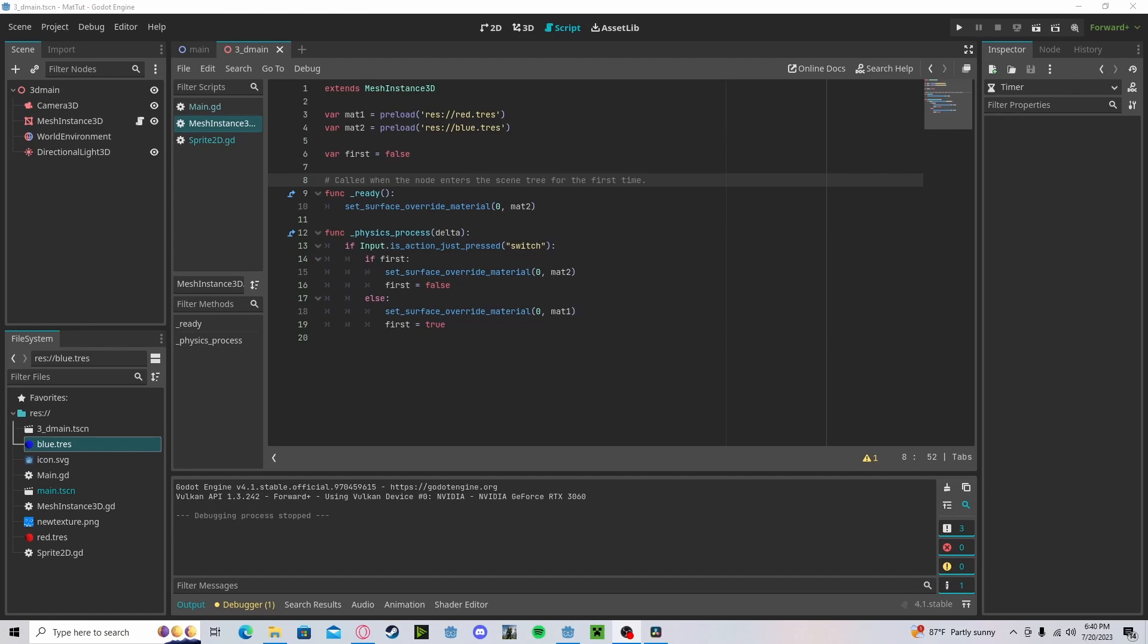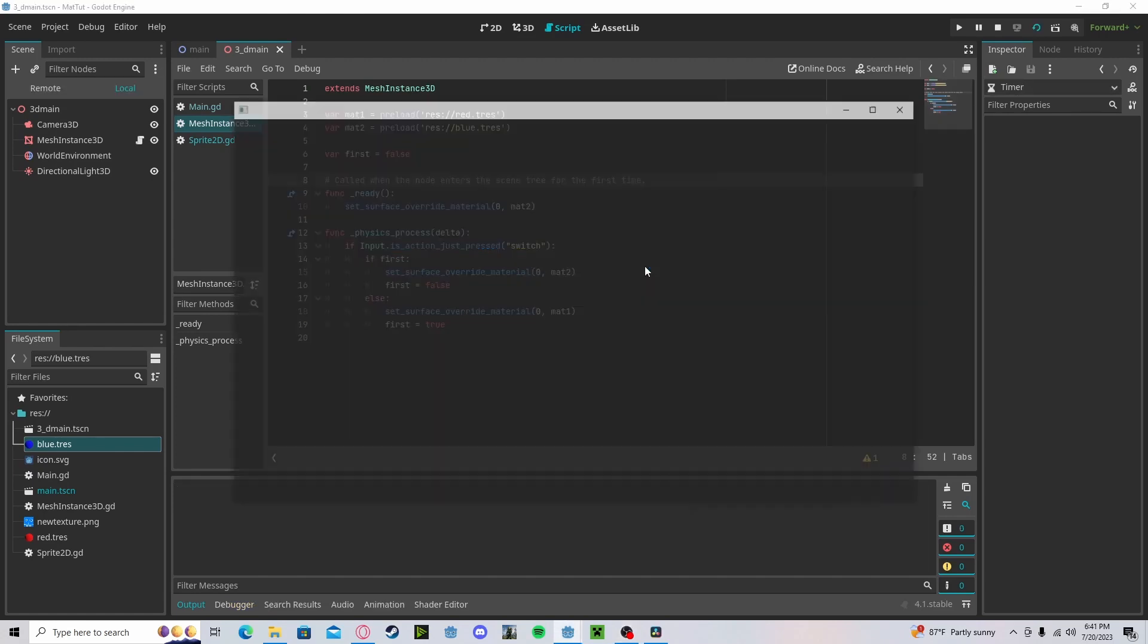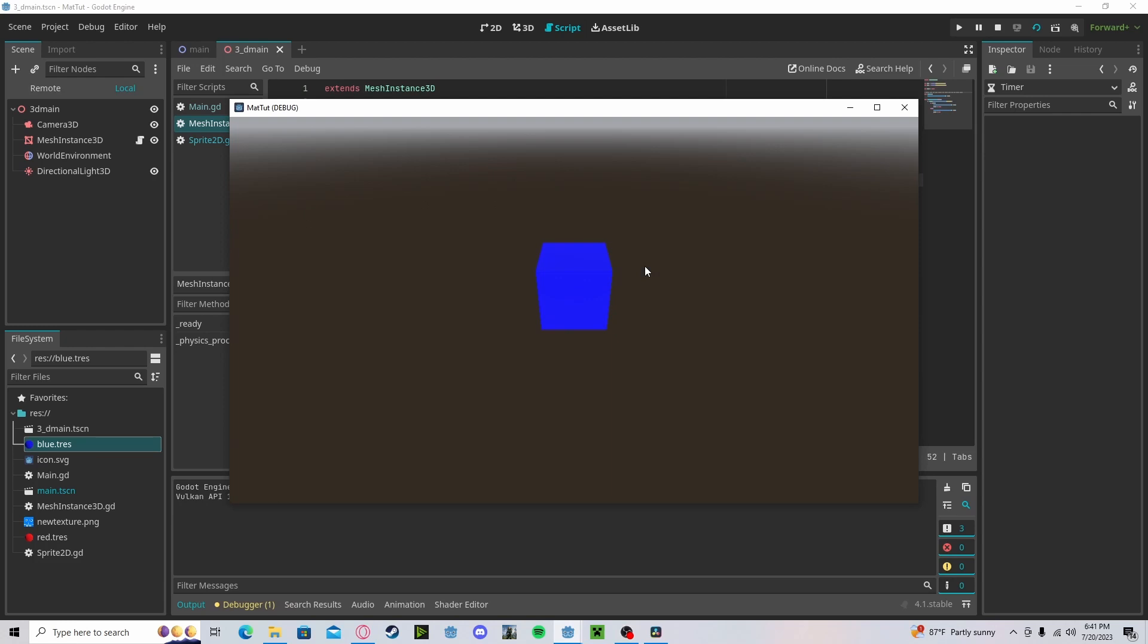And obviously you can do this during runtime. So here's a quick example of me using a switch to go between both colors on a key press.